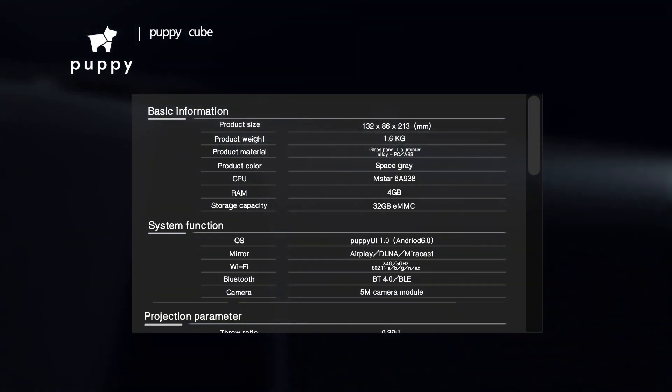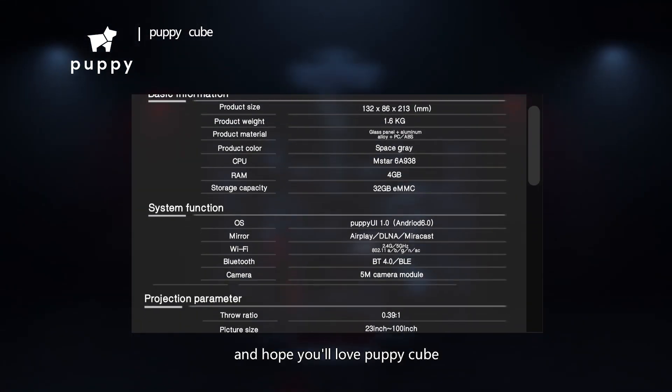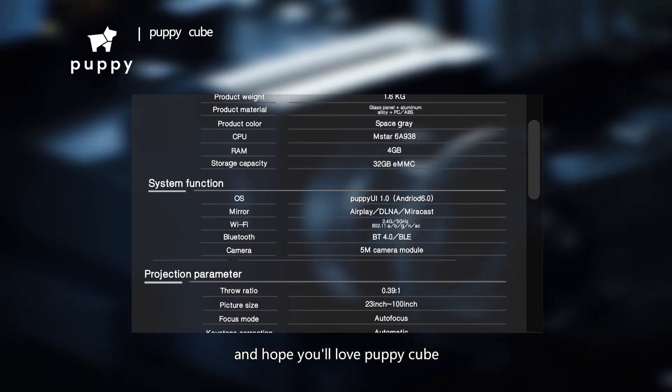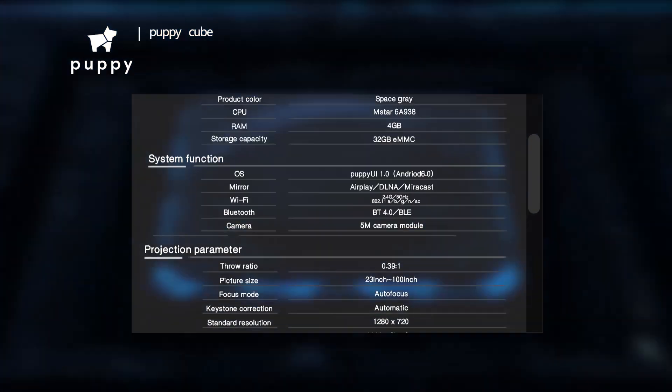For more information, please visit our website or turn to our local distributors. Thanks for watching and hope you'll love PuppyCube!